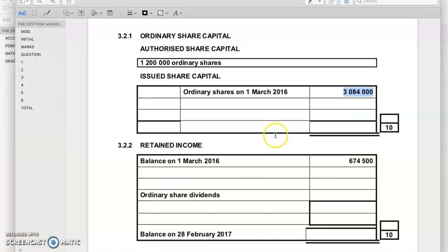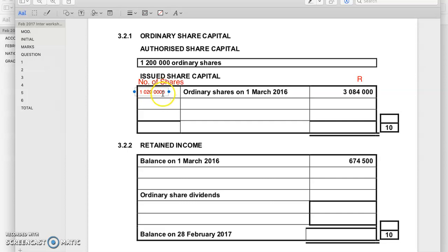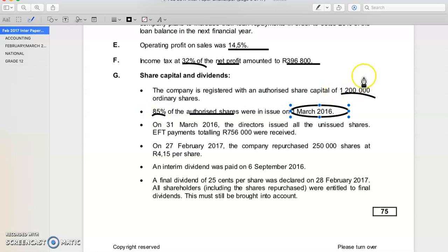So the amount in issue right here has to be 85%. This is in rands — this is not the number of shares, this is the value of shares. On the left-hand side is where we write the number of shares, and on the right-hand side we have rands, the money value of our shares. Many students get confused with this. So the actual number of shares was 85% times one million two hundred thousand.